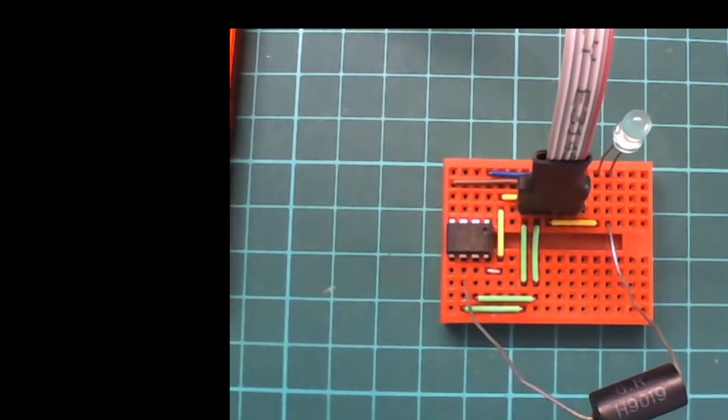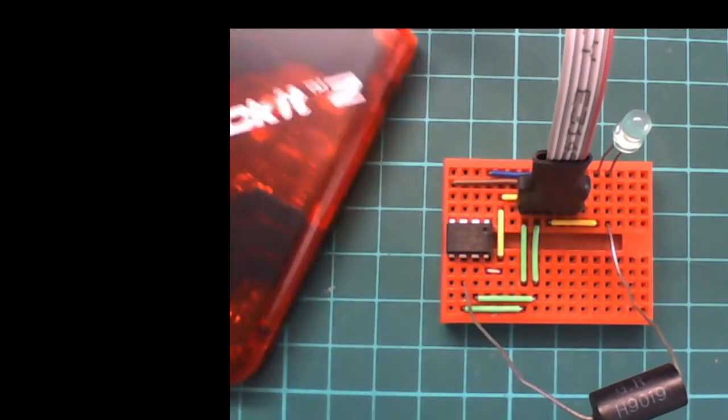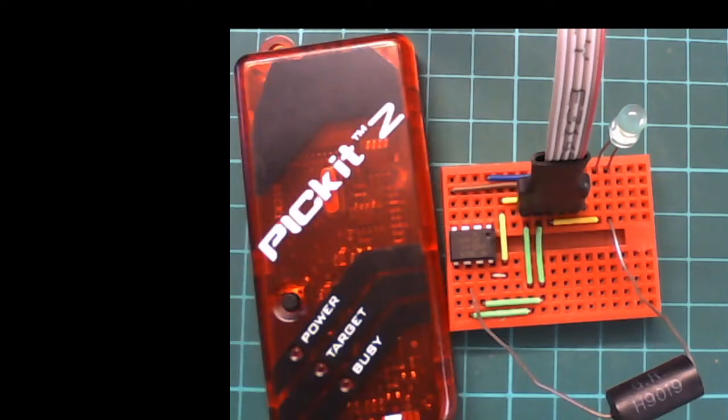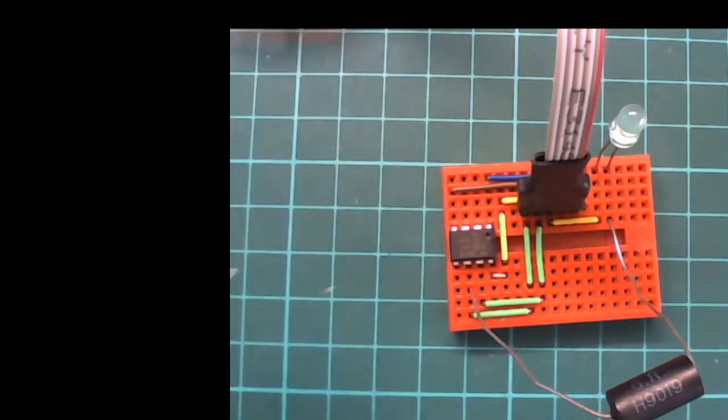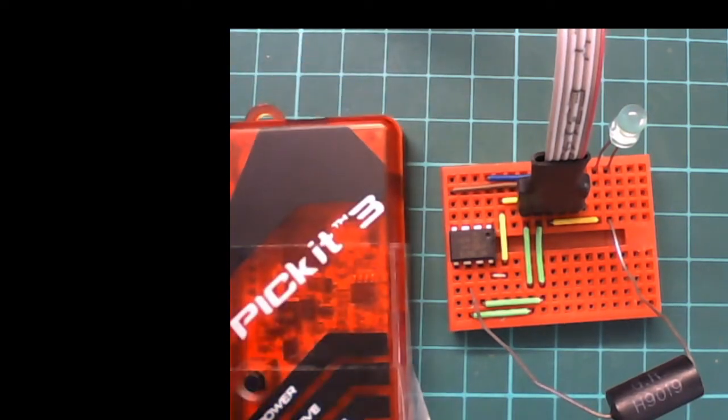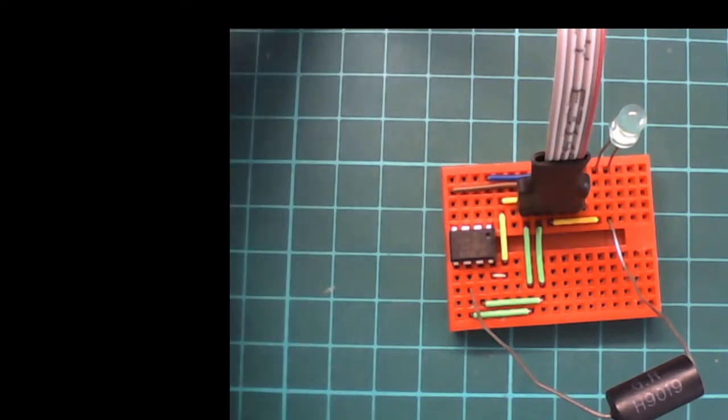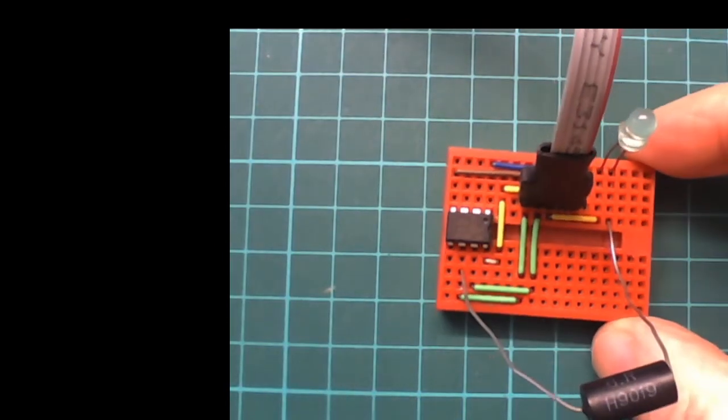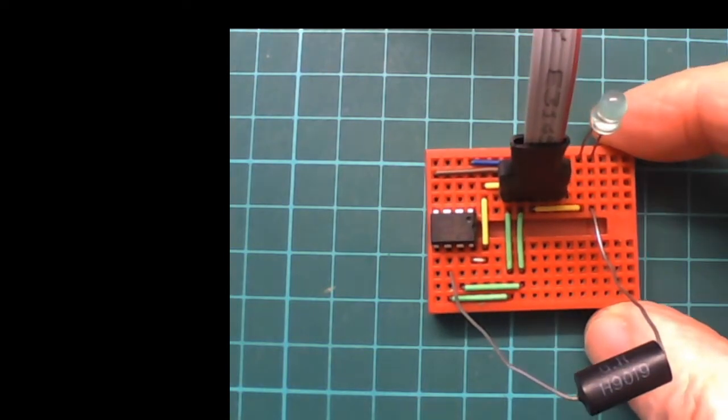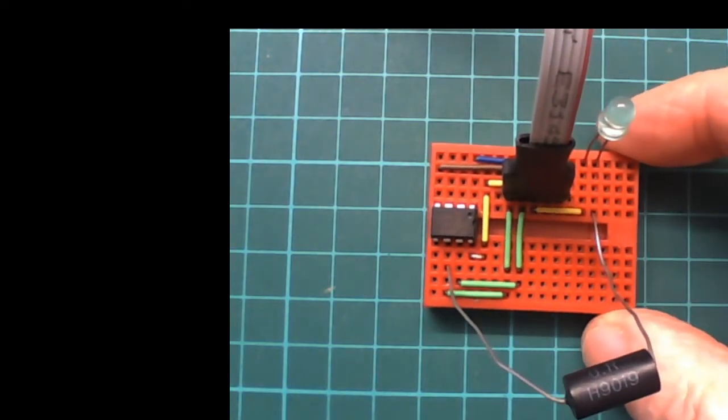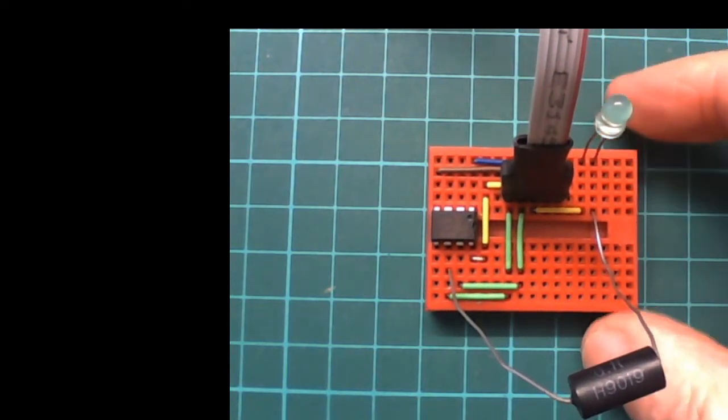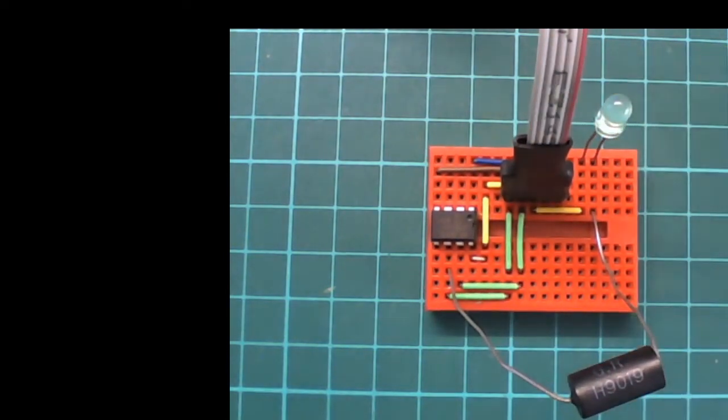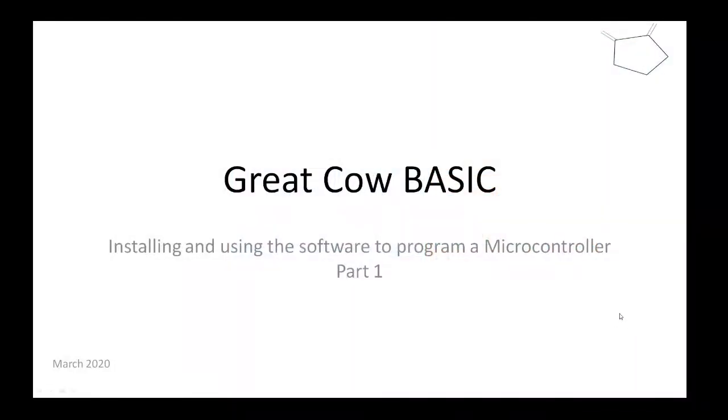I'm going to show you how to connect up the programmer in a moment. I'm using a PICkit 2, it could be a PICkit 3, or any myriad of programmers. We're going to use Great Car Basic to program it.